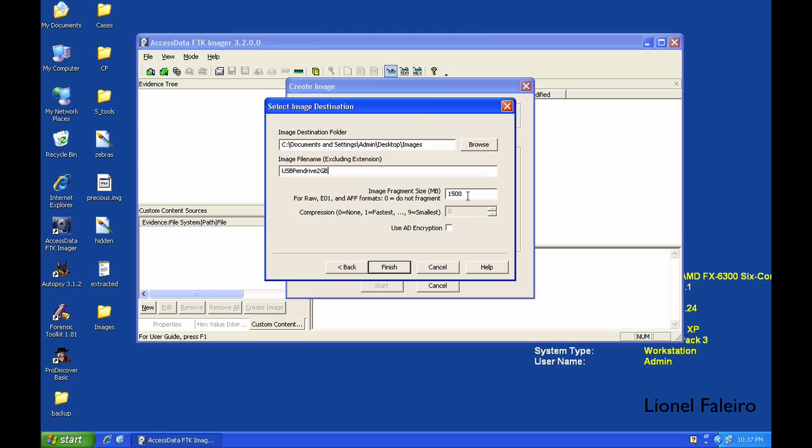Let's say I'm giving it 2100MB. If you need to make sure to verify images after they are created, tick mark this.